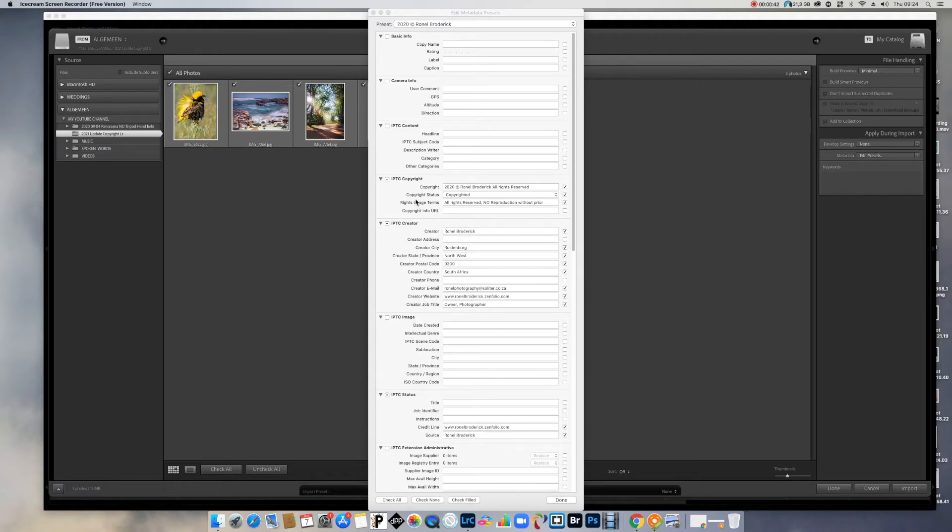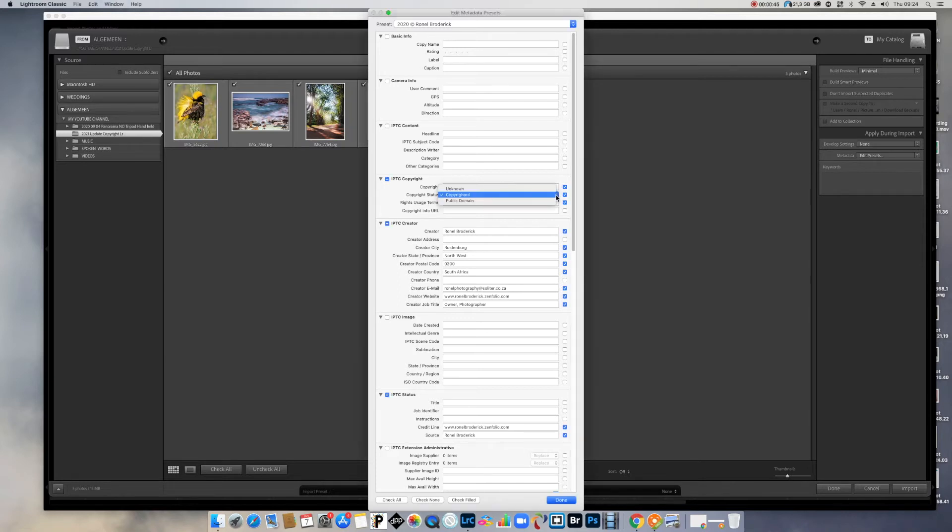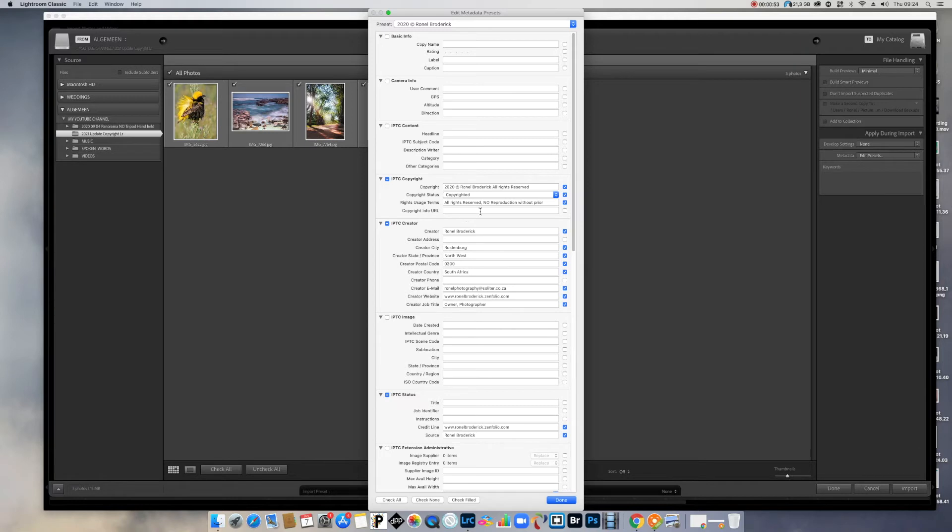And on copyright status, I just say copyrighted drop down. You can say public domain or unknown, but put in copyright. Rights and usage terms. I only put there, you can put in anything there. I put in all rights reserved, no reproduction without prior. You can do whatever you want to put in there.